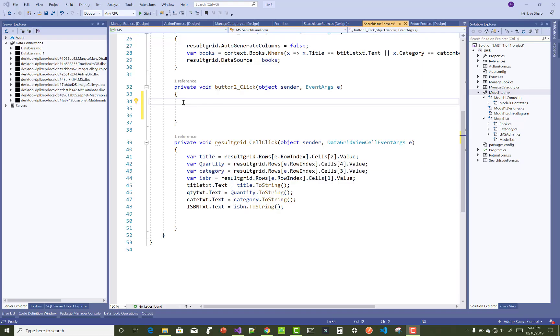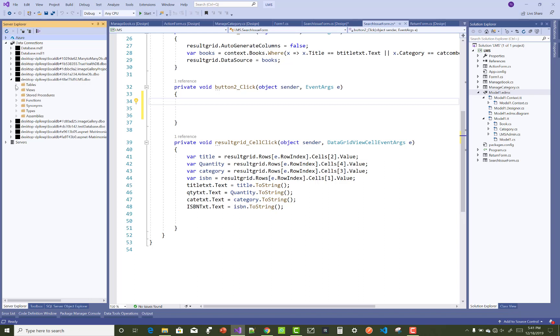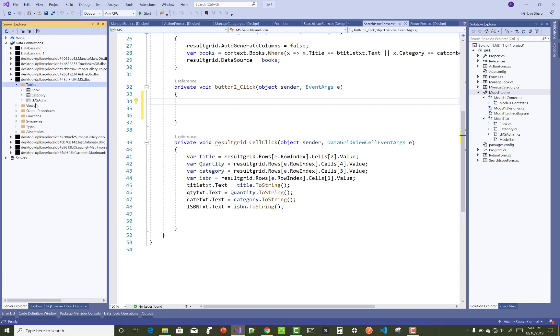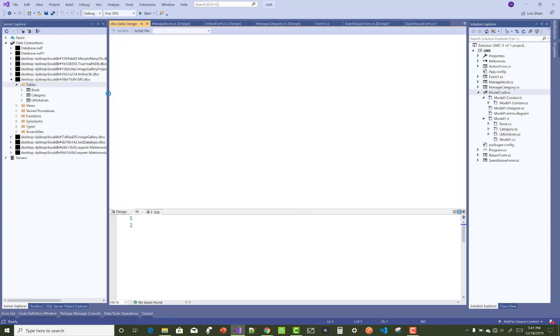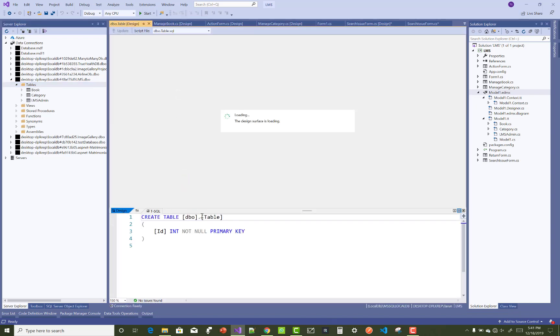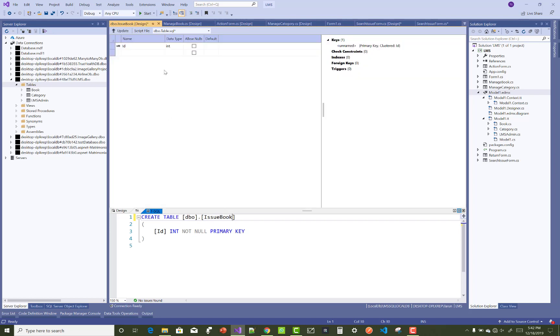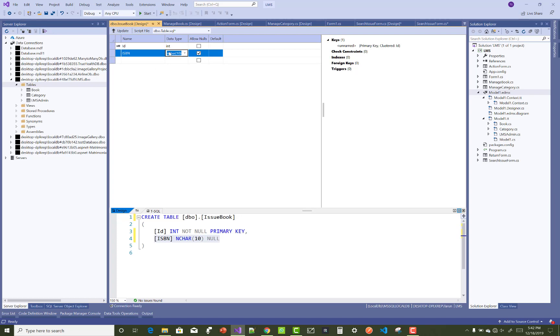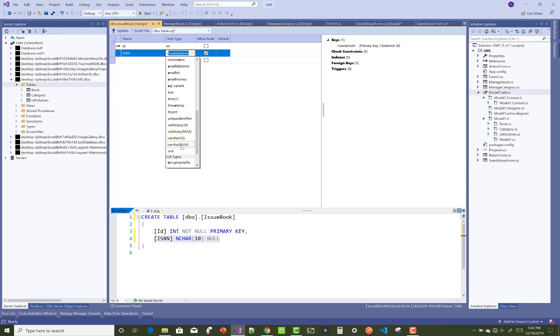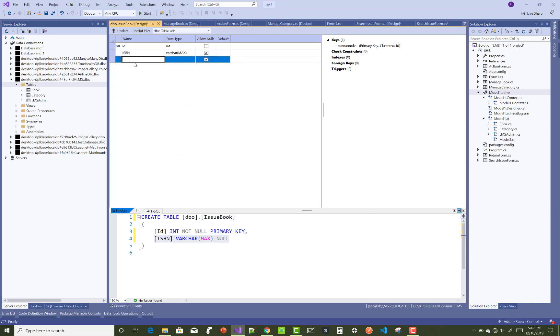Now you can design the issue table in the database. In the issue table we have data like ISBN number, enrollment number, issue, and return. Issue and return are taking Boolean type values. ISBN number is varchar max and enrollment number is varchar max.